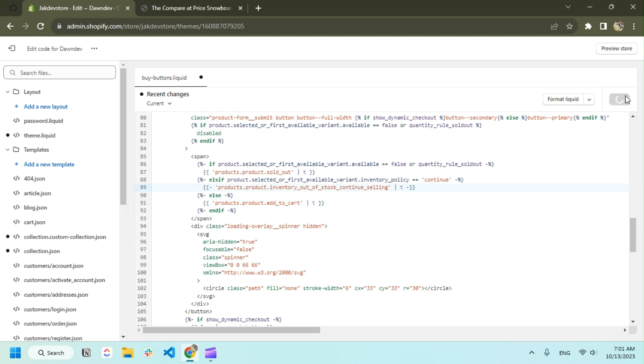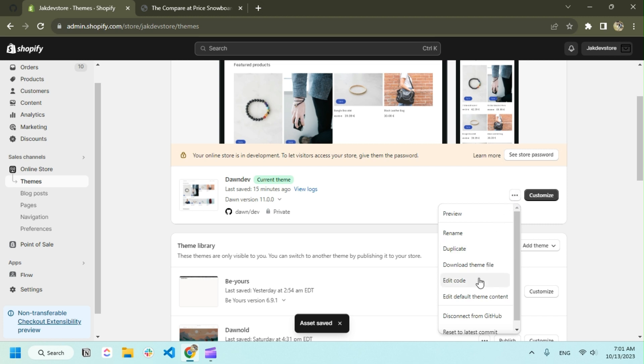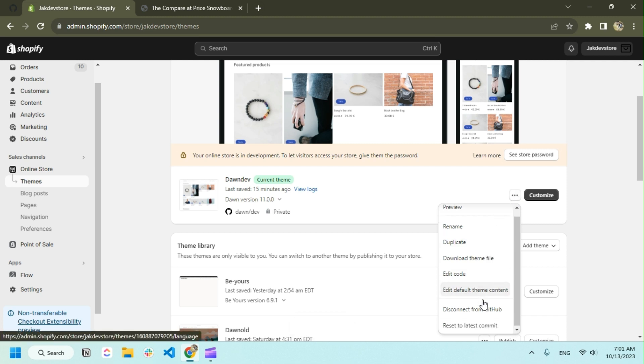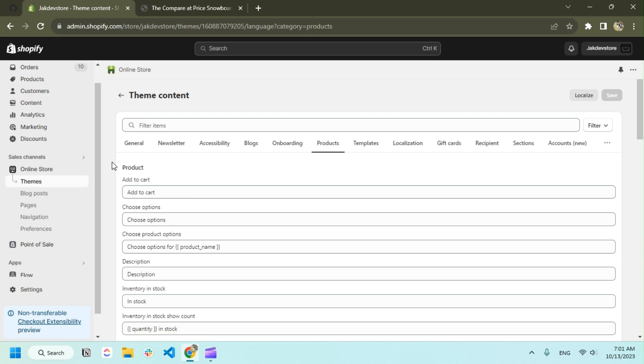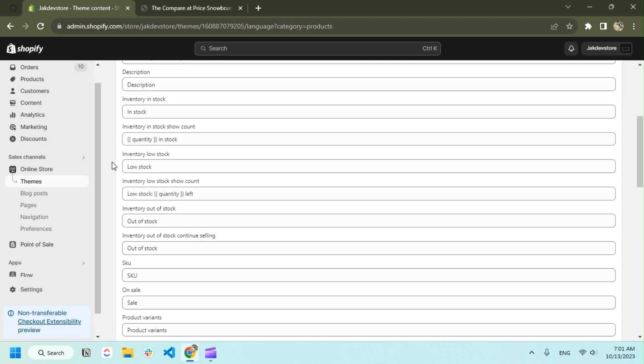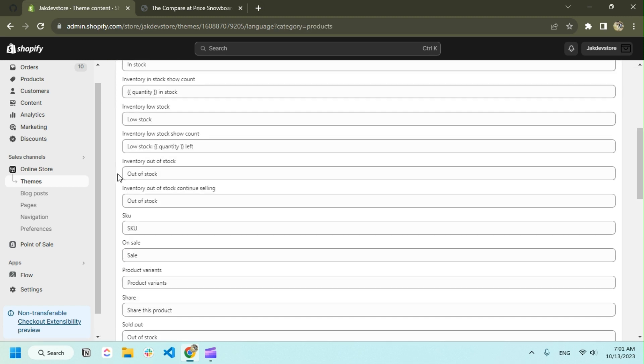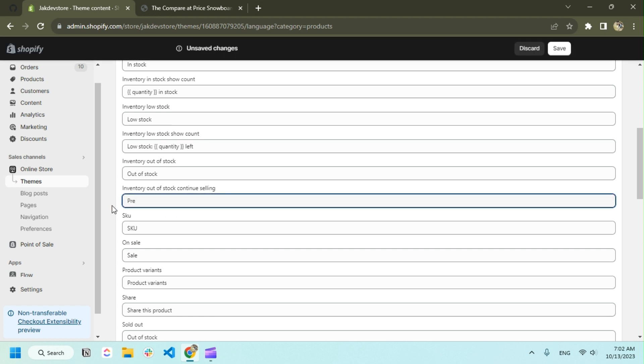After adding the code, we're going to edit default theme content in the product tab. If you go down a bit, here it's saying 'inventory out of stock continues selling'. Instead of 'out of stock' we can change the text to 'pre-order'.